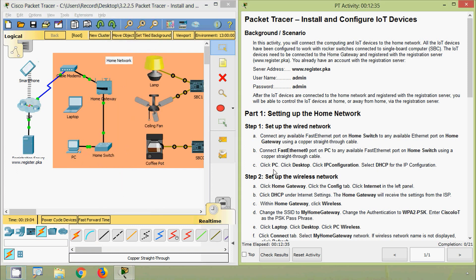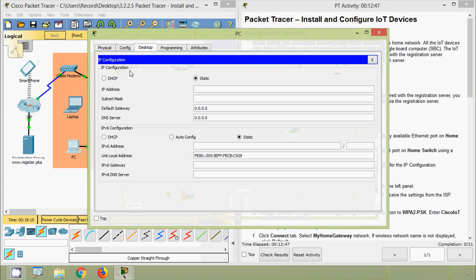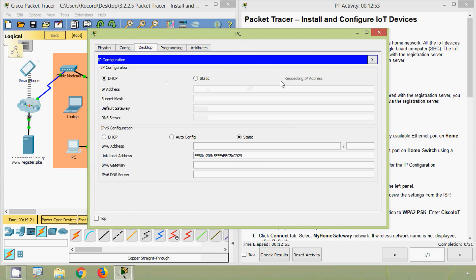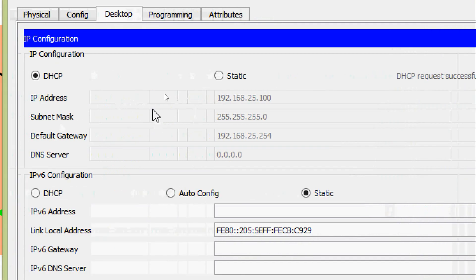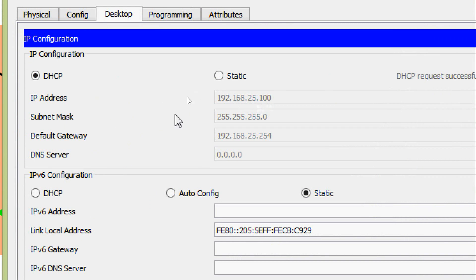Next, click PC, then click Desktop, then click IP Configuration, and select DHCP for the IP configuration. Here is our PC desktop IP configuration and we select DHCP. The DHCP request is successful and we can see the IP address details: IP address 192.168.25.100, subnet mask, and the default gateway.